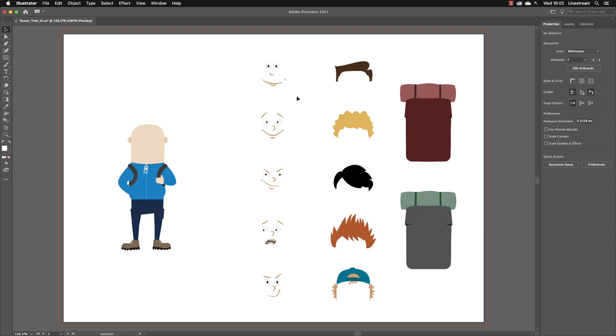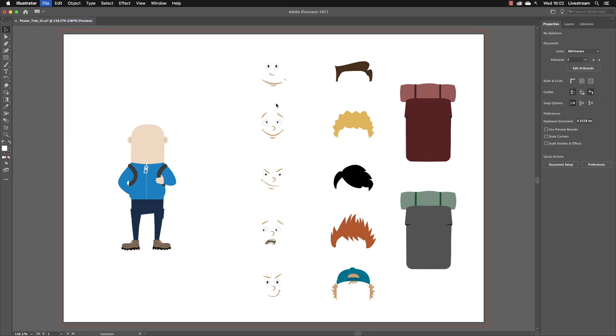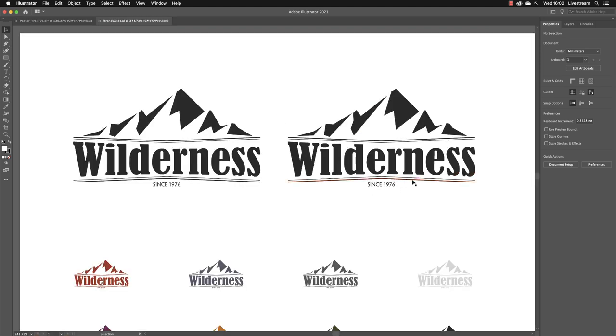I'll head up to File, then go to Open, and it should take me back to the folder where I last opened up a file from. I'm going to open up a file called Brand Guide and then click on Open.